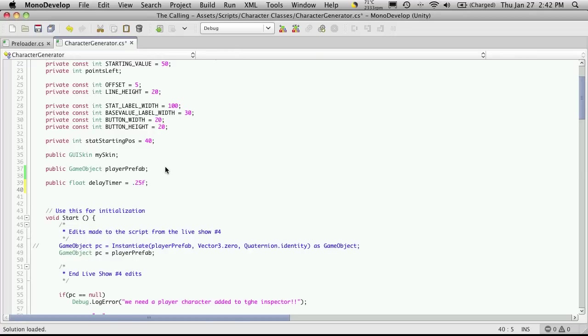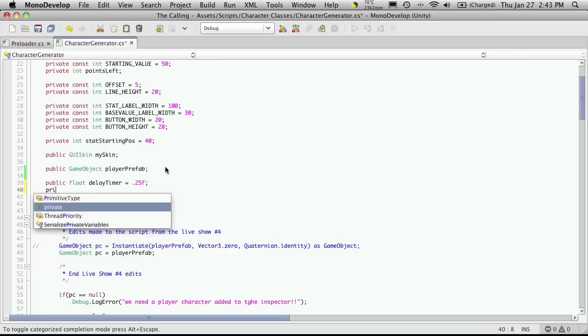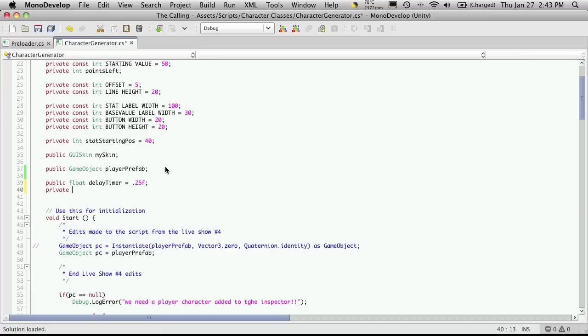The second one I'm going to want is basically to keep track of how long it's been since we last increased their stat or decreased it. I'm going to make this one private and I'm just going to call this last click, and I'll start that off at zero.